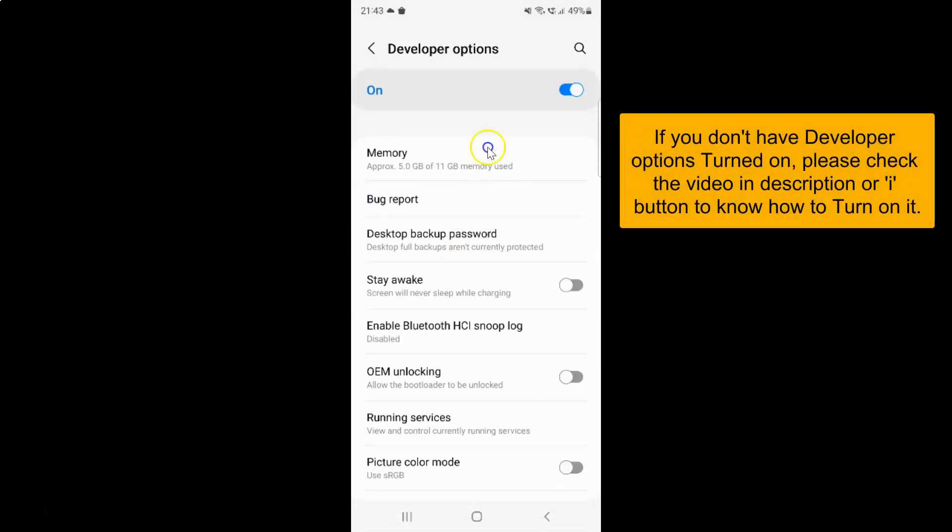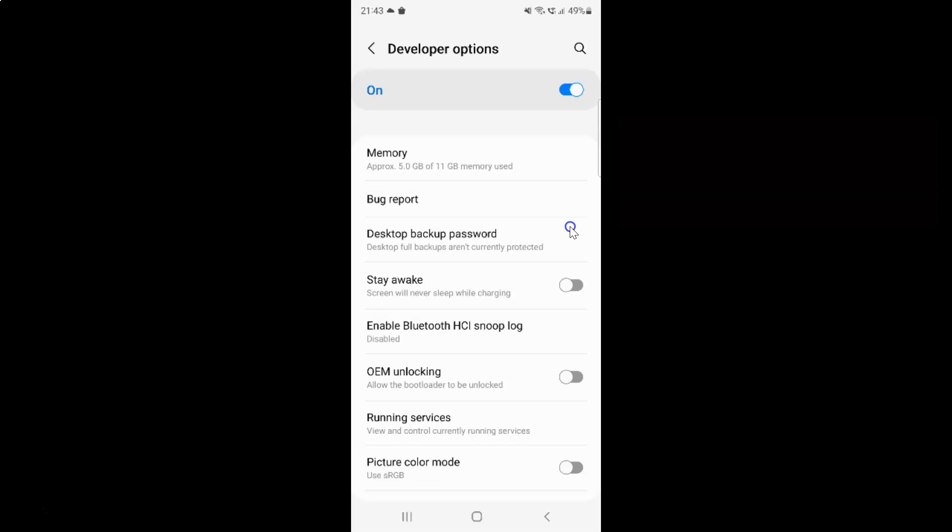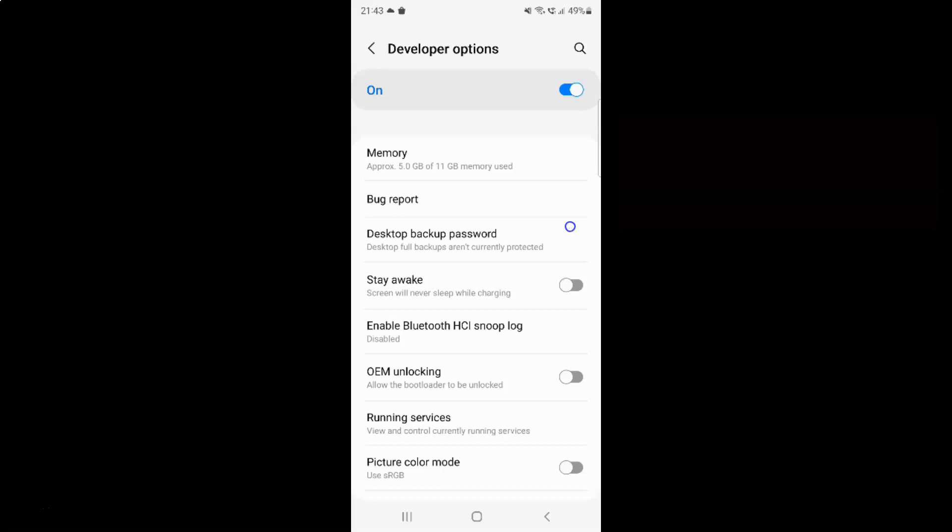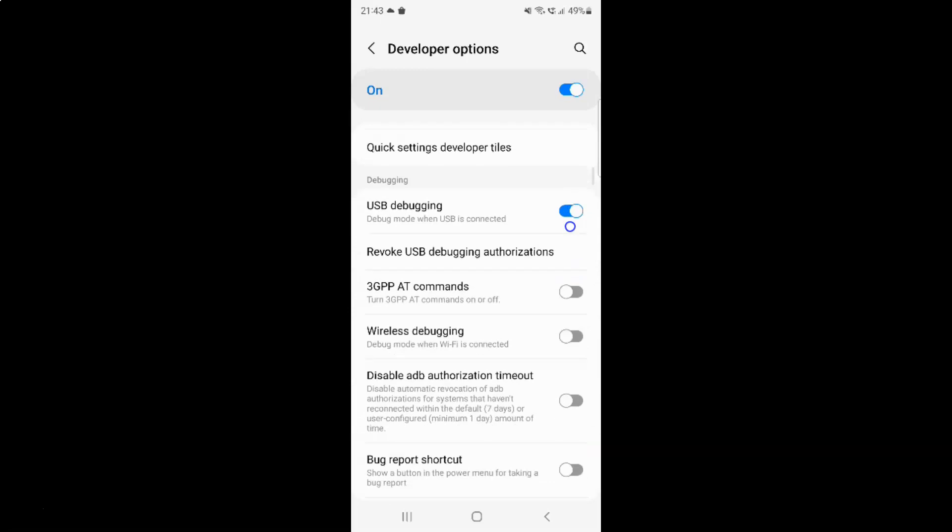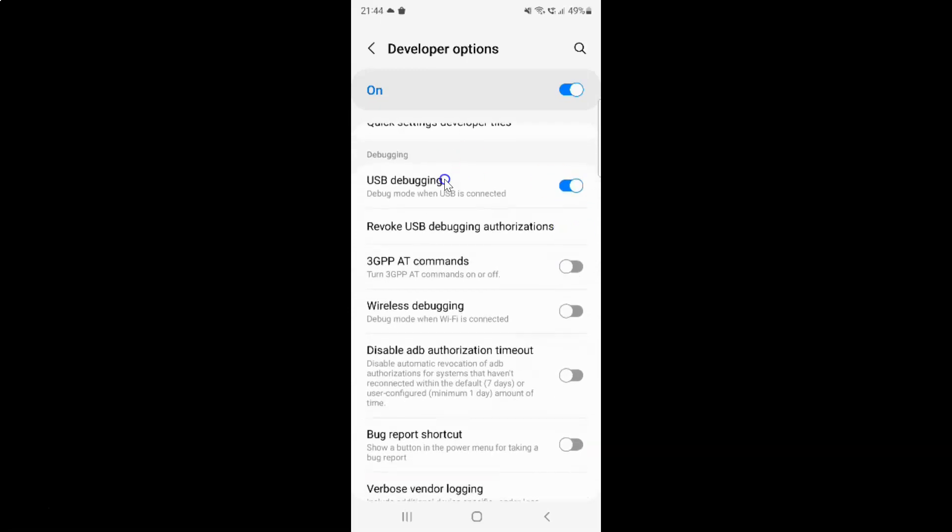I have the developer options screen opened. On this screen you have to scroll down to the debugging section. So here I have the debugging section and in this section just scroll down a little bit.